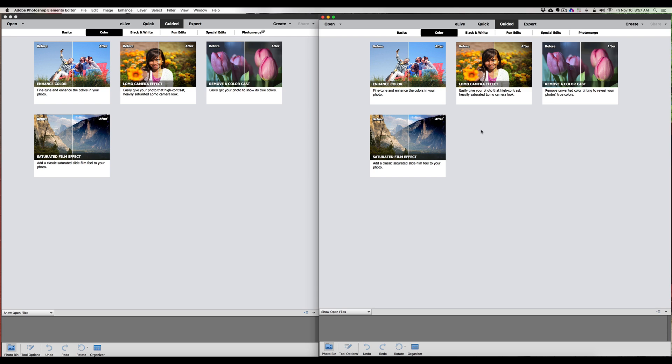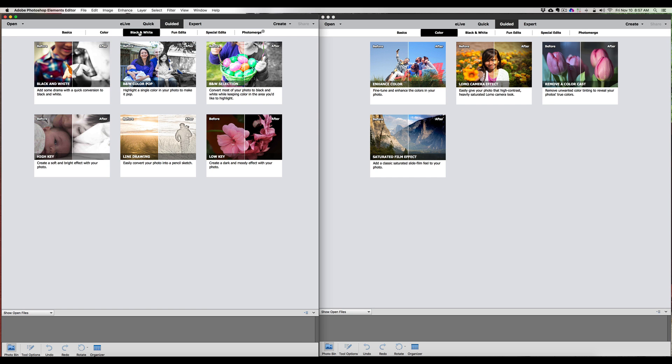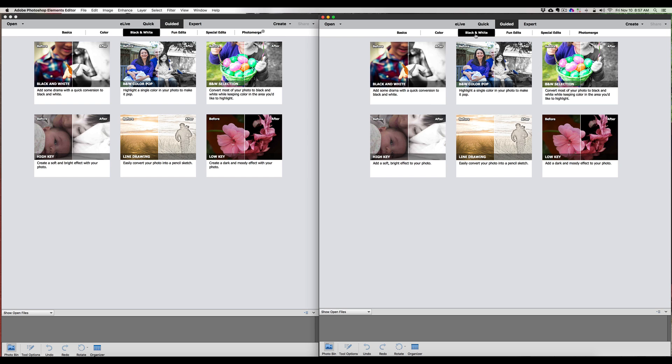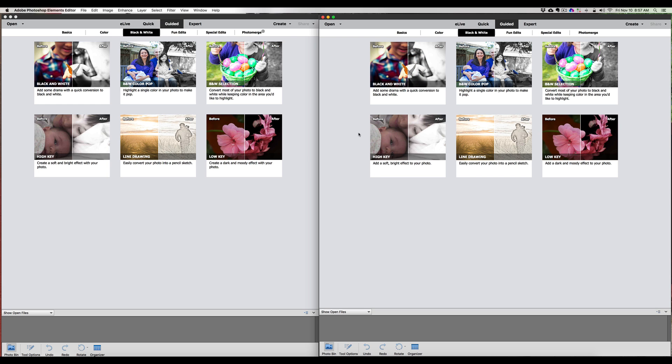Next we'll look at the Black and White tab. Here's the Black and White tab on 15, here's the Black and White tab on 2018. Black and White is the first guided edit, then we got Black and White Color Pop, Black and White Selections, High Key, Line Drawing, and Low Key. Again, they're both the same - everything looks like it should be there.